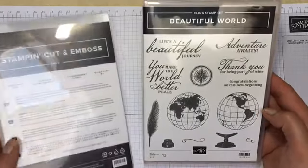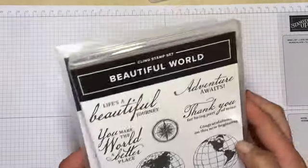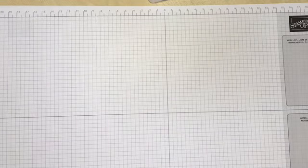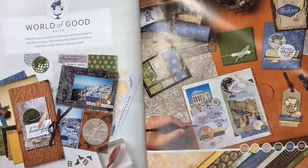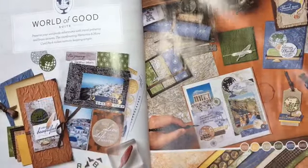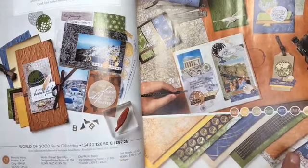The stamps are red rubber and they give a beautiful image when stamped. Here's a quick look at the annual catalogue where you can find this suite on page 24 and you can order the whole suite which I did this time.